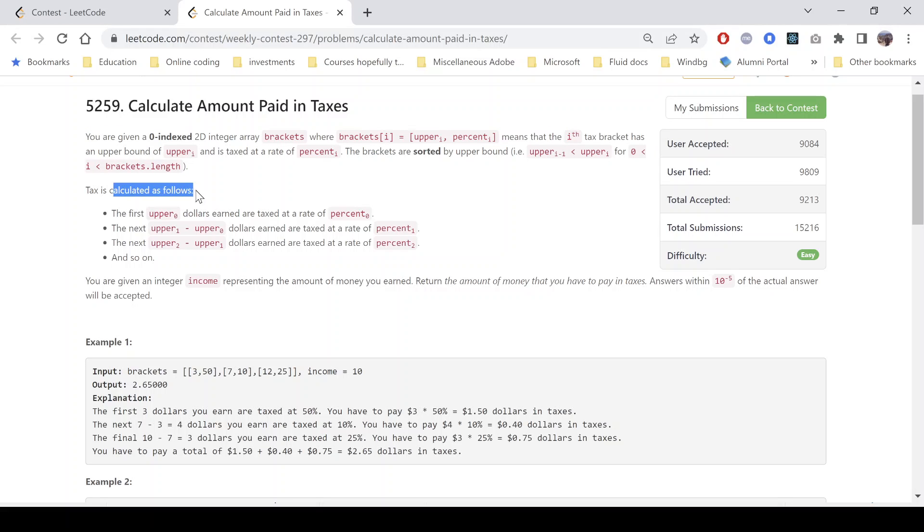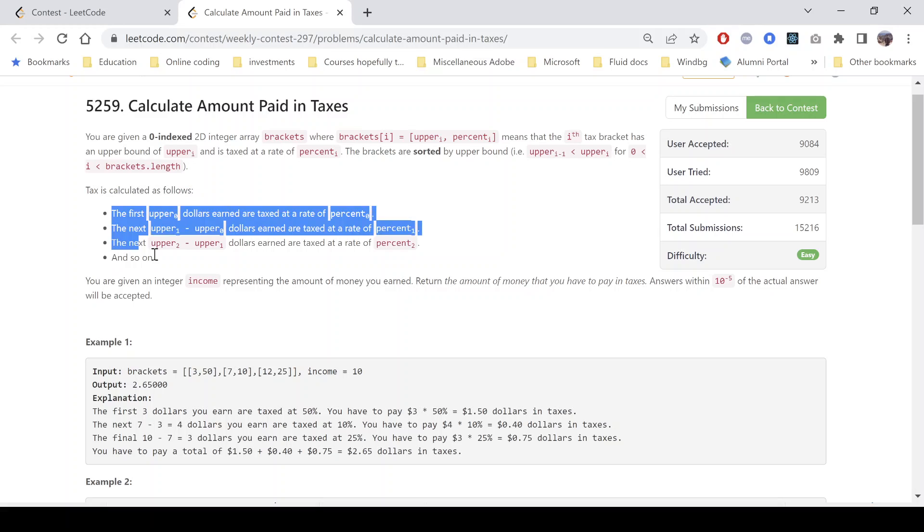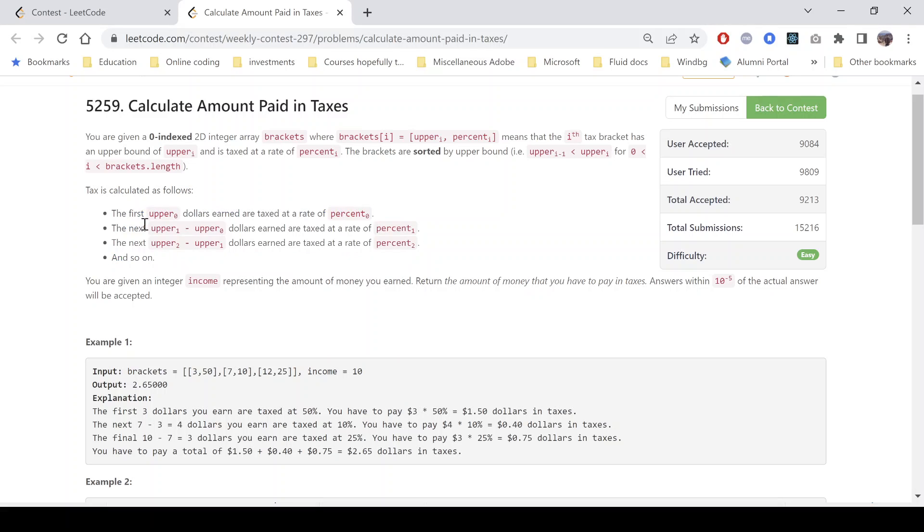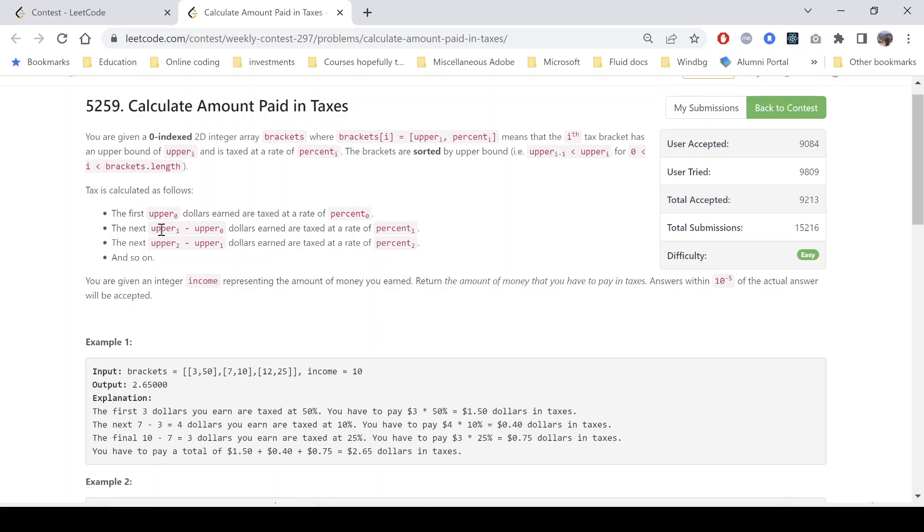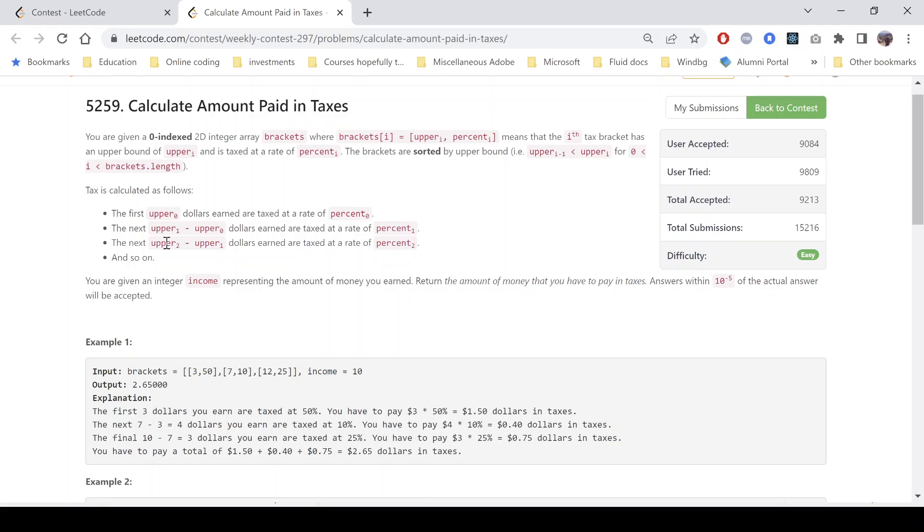Now the tax is calculated using this concept: The first upper_0 dollars earned are taxed at percent_0. The next upper_1 minus upper_0 dollars are taxed at percent_1, and similarly upper_2 minus upper_1 are taxed at percent_2 and so on.